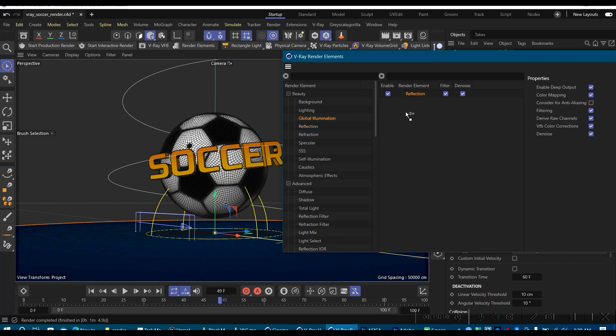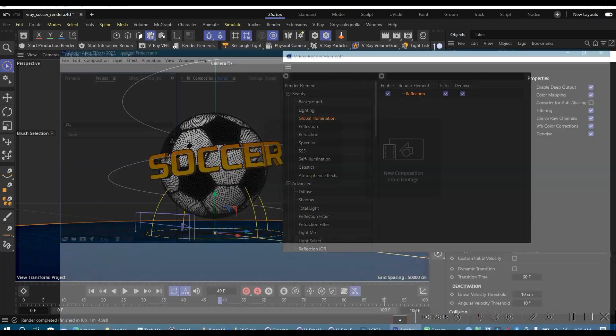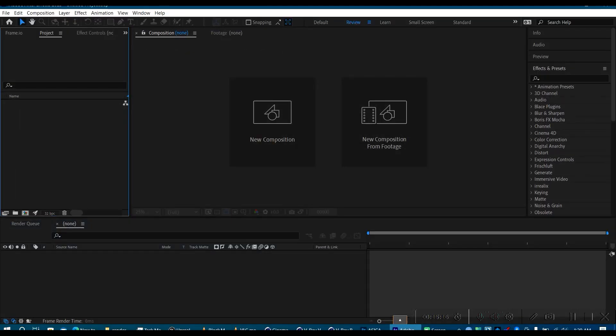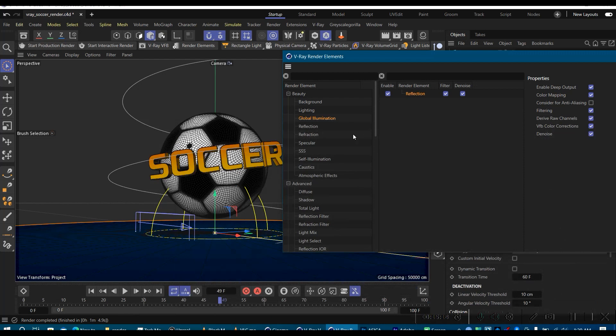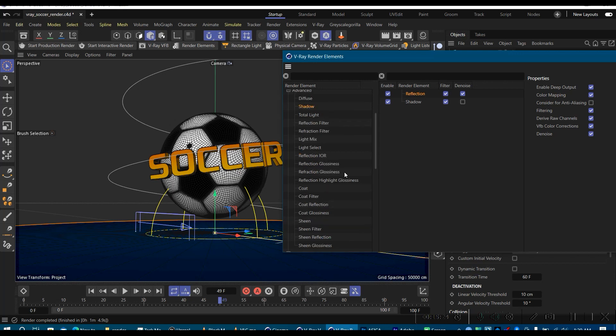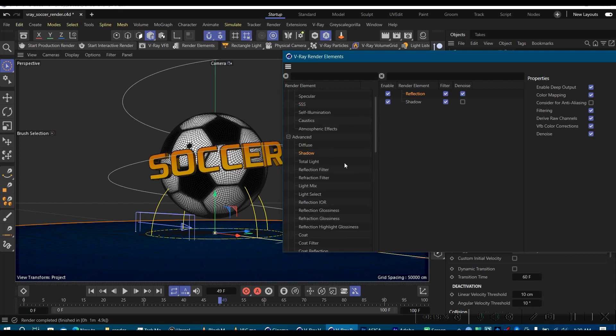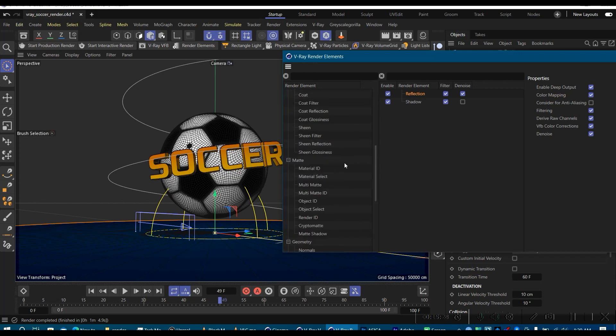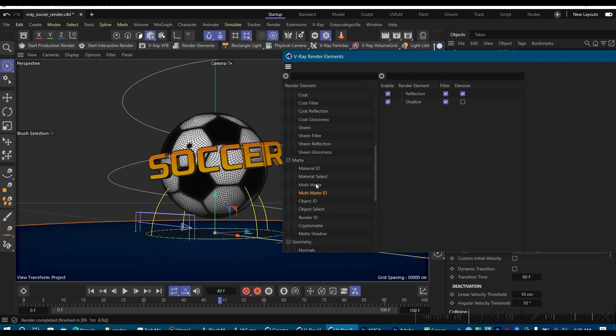So that the denoising algorithm can give you some anti-aliasing and all that to make it look much nicer. So I selected reflection. I will go ahead and add global illumination. That is if I want to play with it in the compositing engine like After Effects. So the next thing I think I will need will be perhaps shadow. I might need a multi-matte.